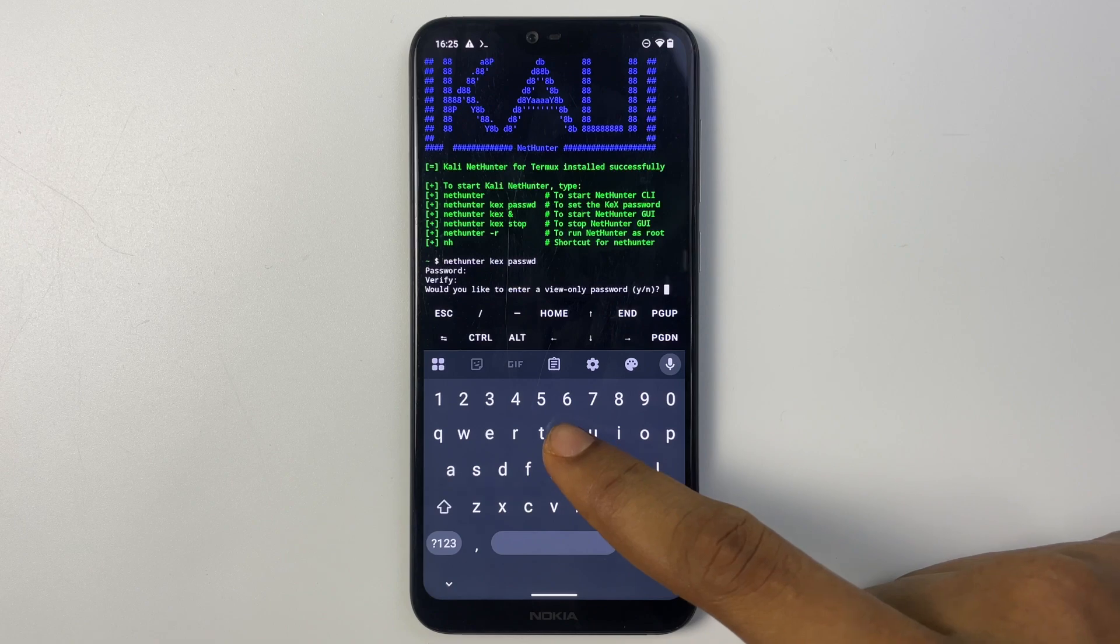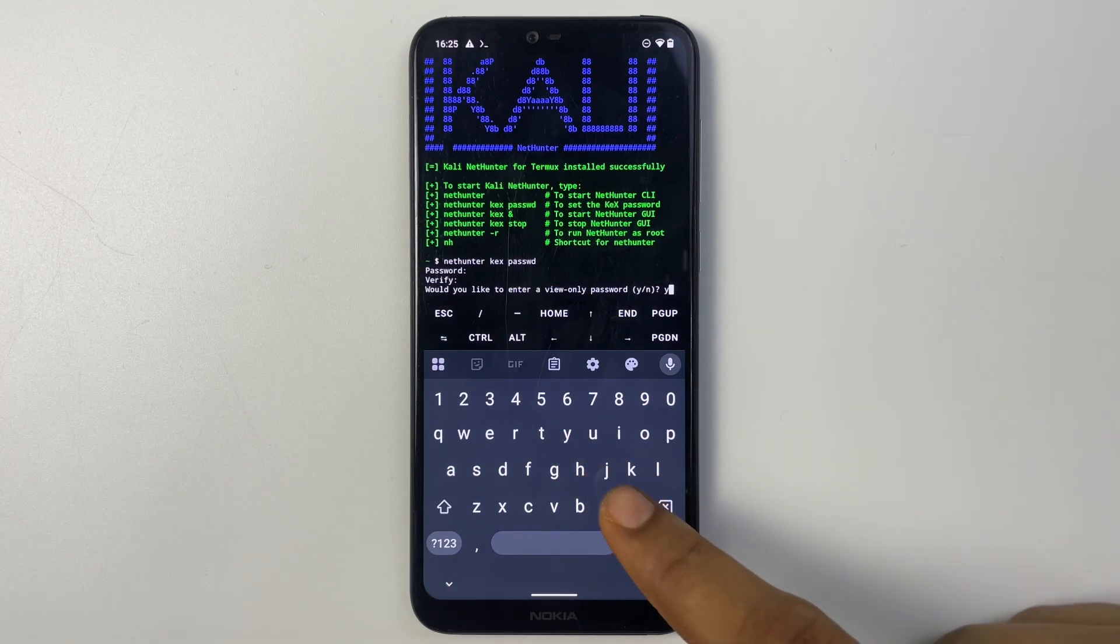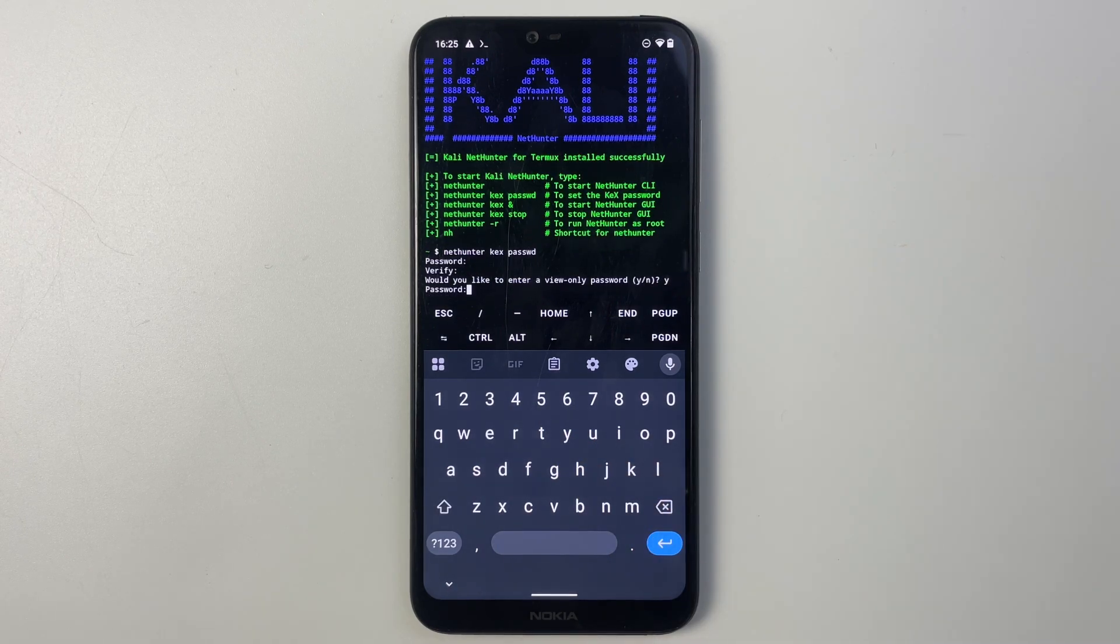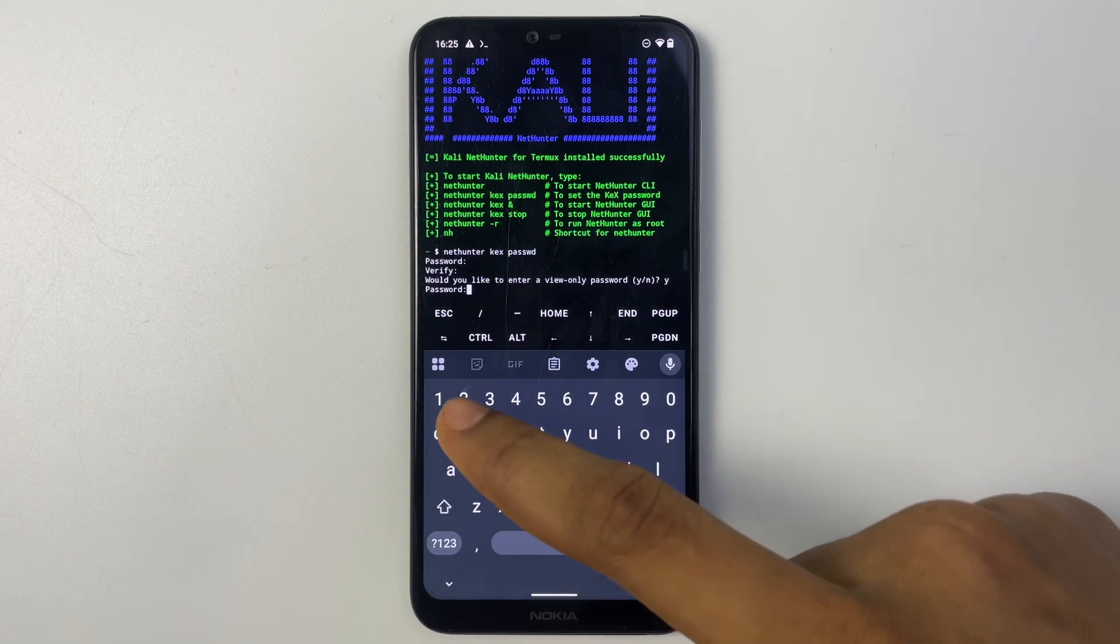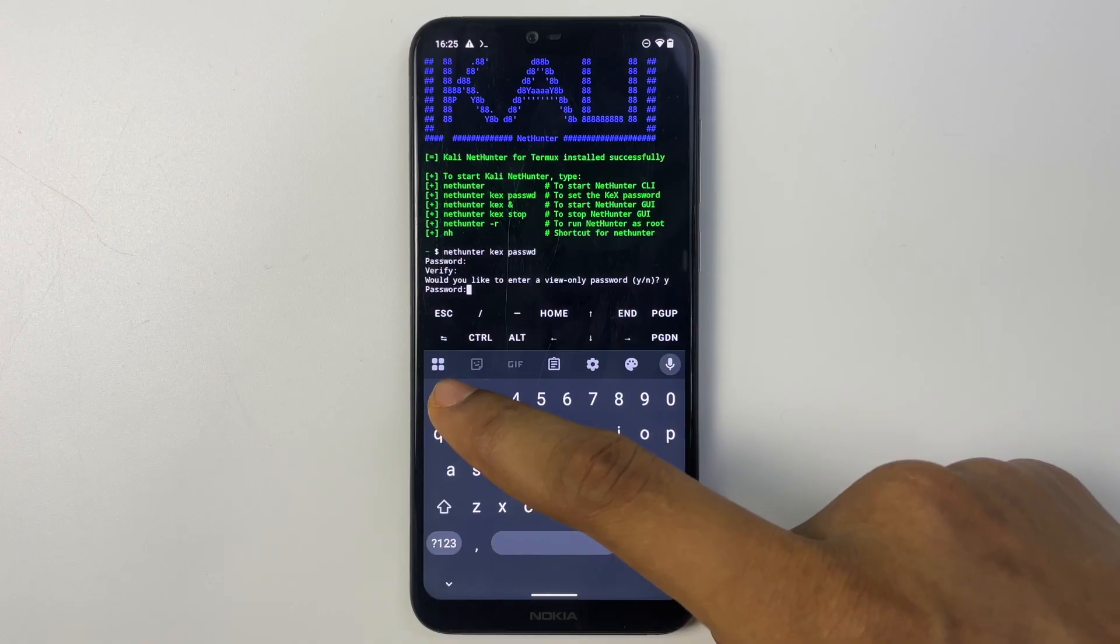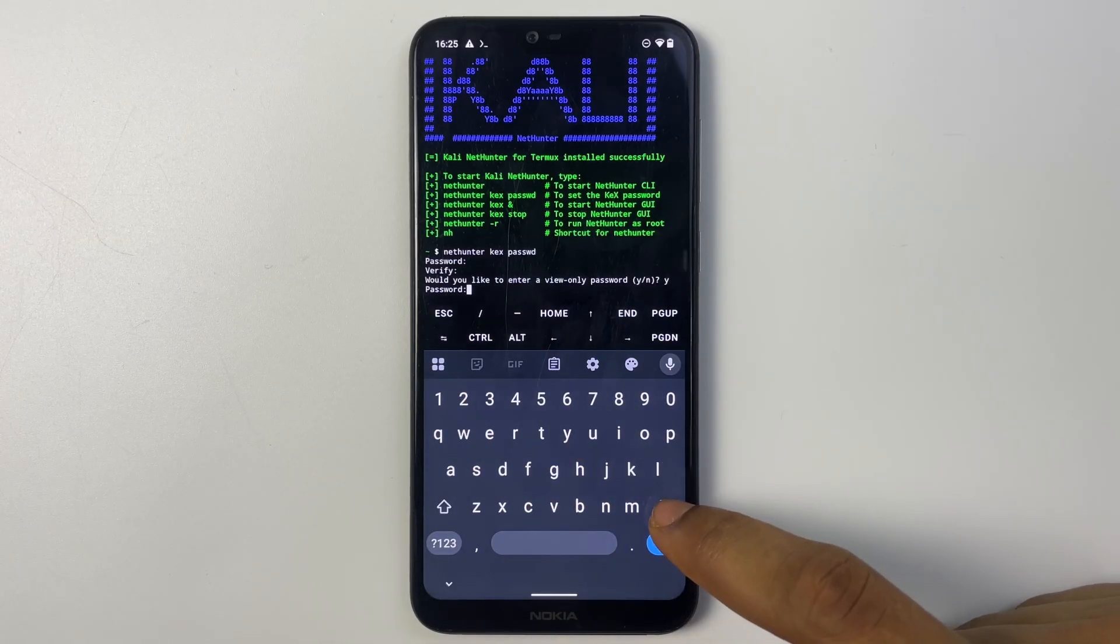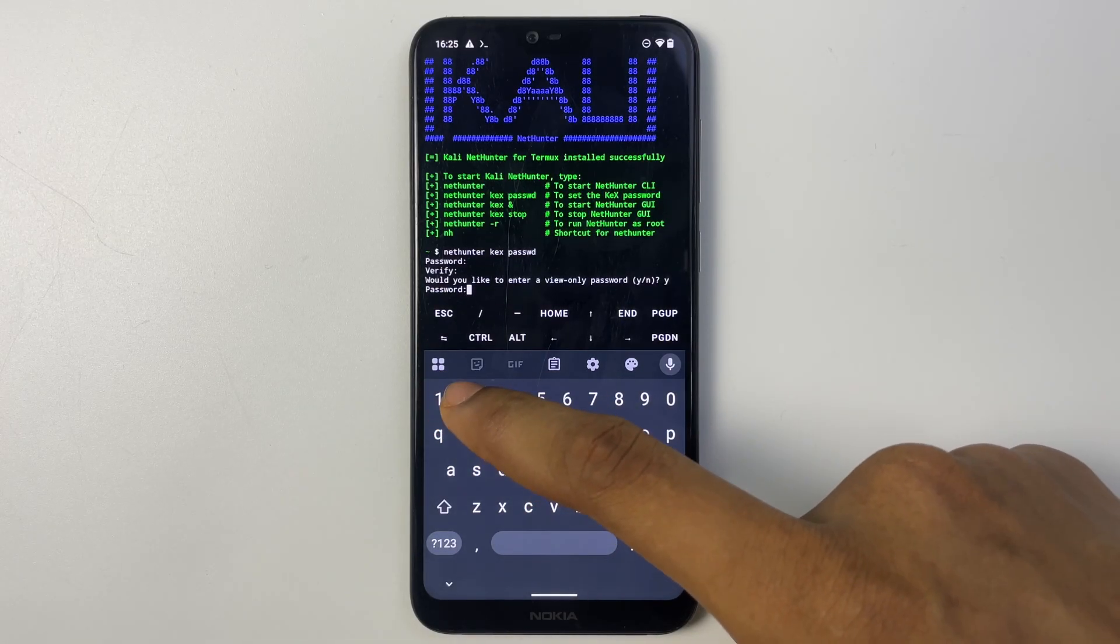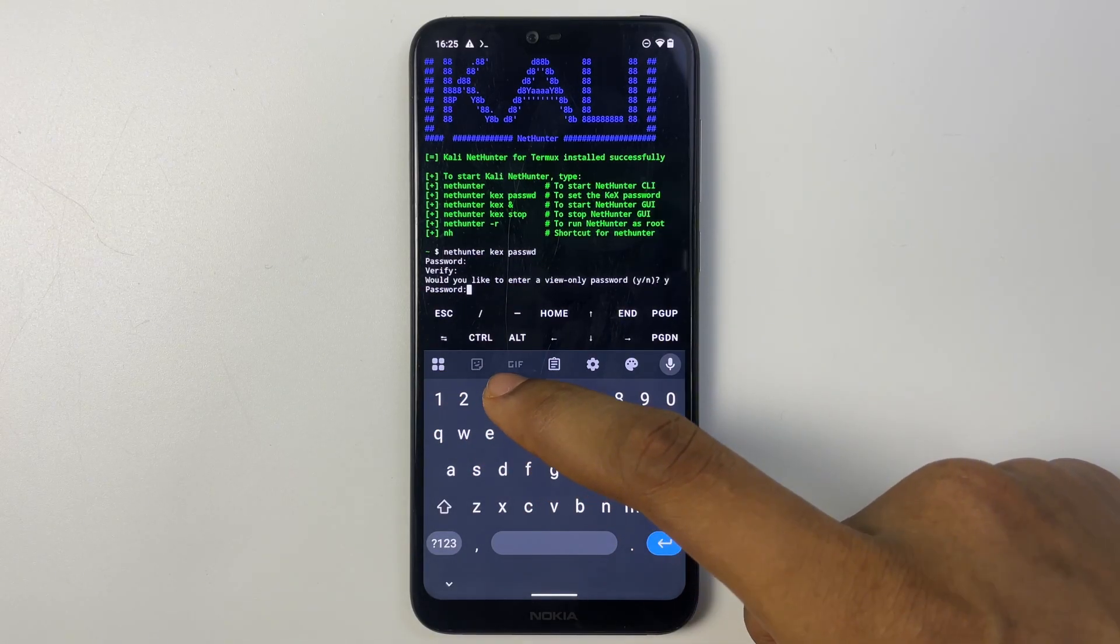Continue. We are going to set a view-only password, yes. And then type in the password for view-only password as well. I'm just going to use the same password. And then verify that as well. And that's all.